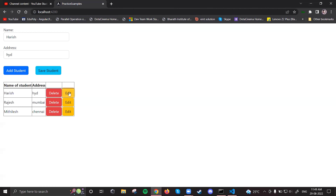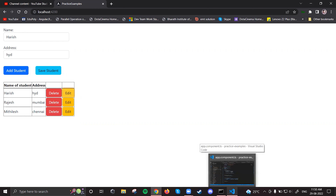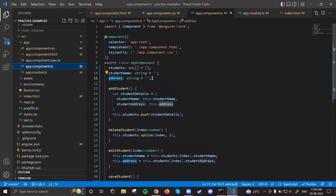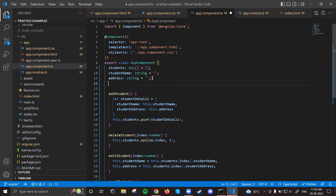Now, whenever I click edit, the add student button should be hidden and the save student button should appear. Initially only the add student button is shown. Save student will only be displayed when I click the edit button. For that we'll use the ngIf directive — a structural directive that helps us show or hide elements in our HTML according to a particular condition.